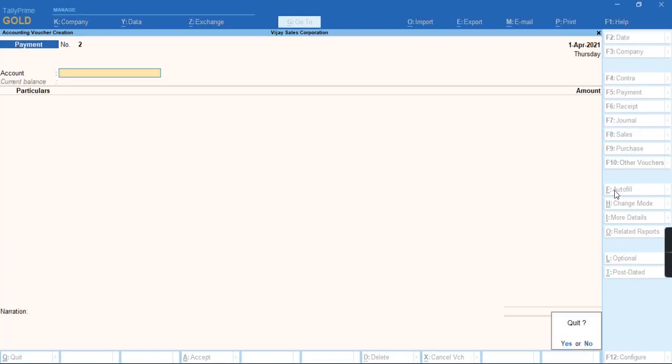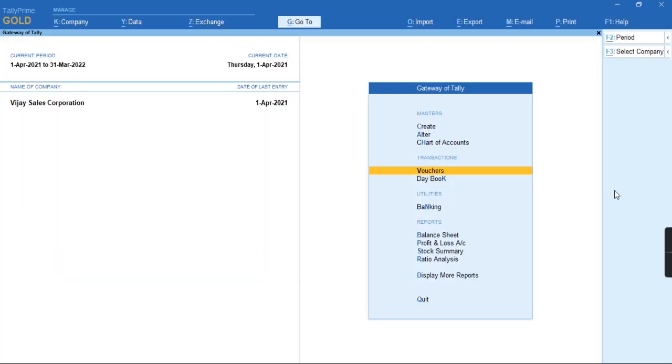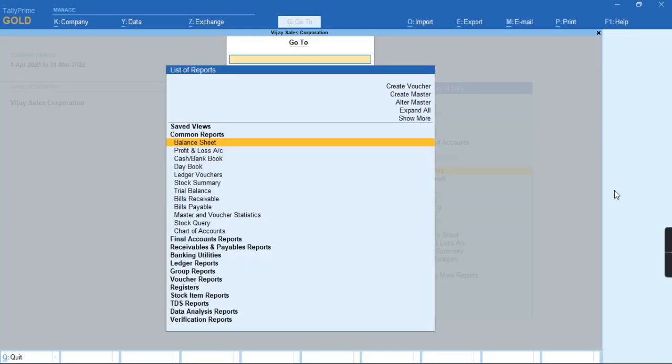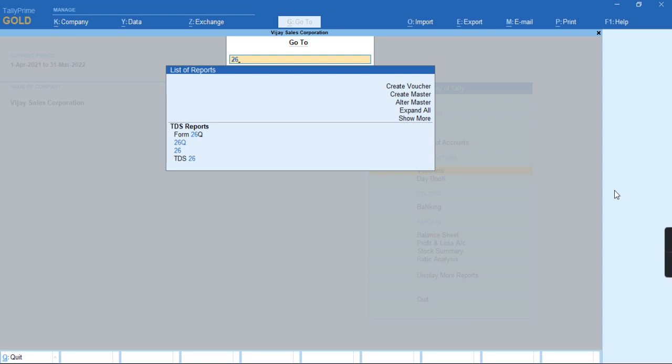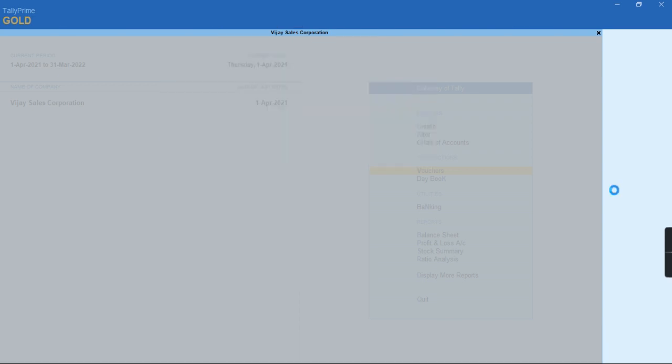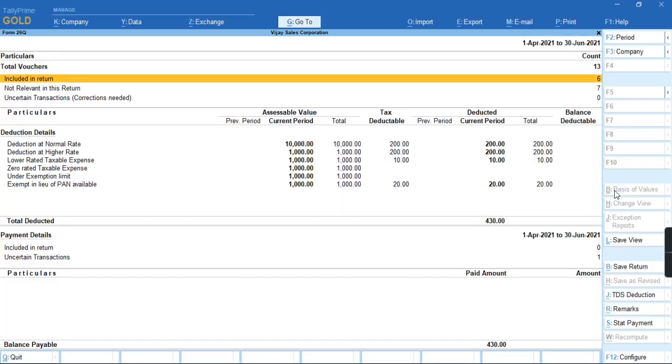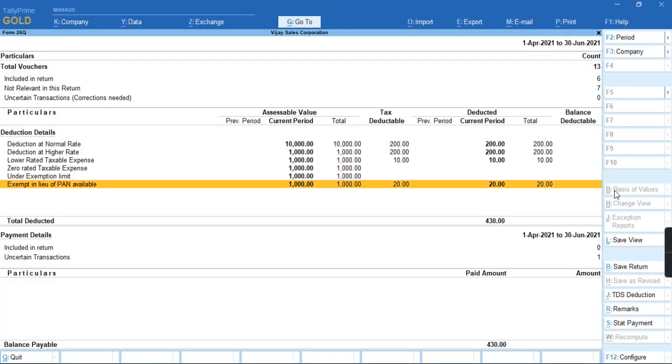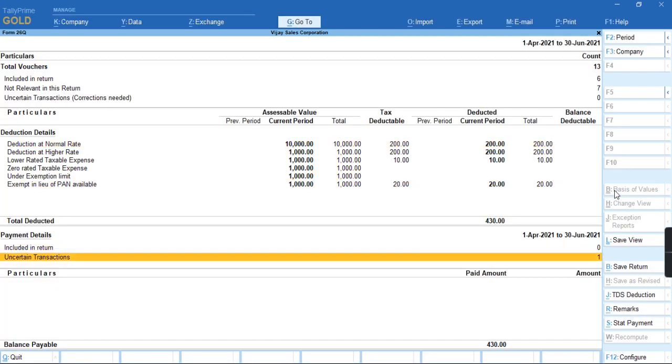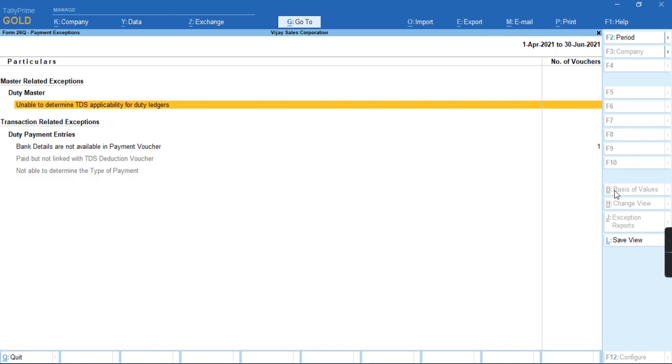So let's go to the voucher Form 26Q. You can see, the amount is showing still as spending, which is balance payable. The transaction is falling under uncertain transaction.